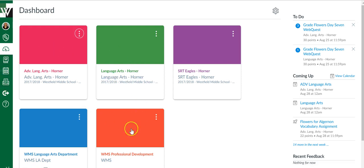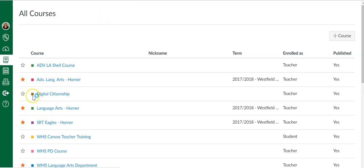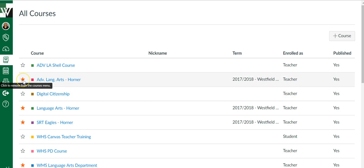If you're looking at this and you're seeing extra courses you no longer want or courses that are missing, come down here to the course link, say all courses. Only the courses that are starred are going to show on your dashboard.